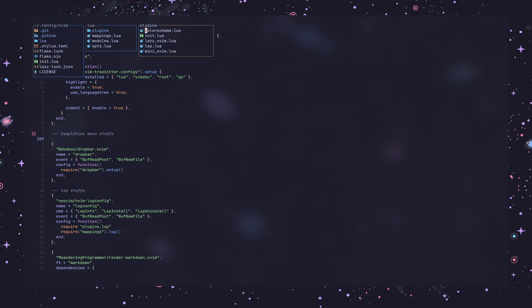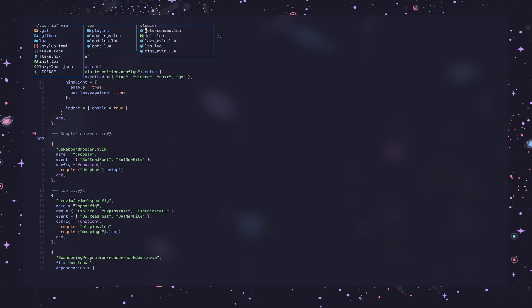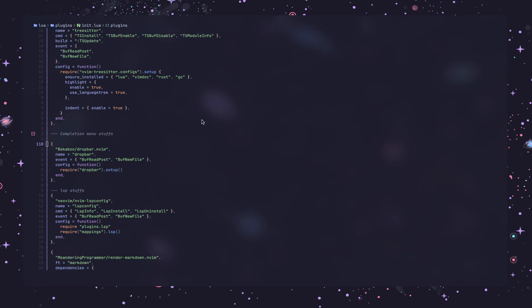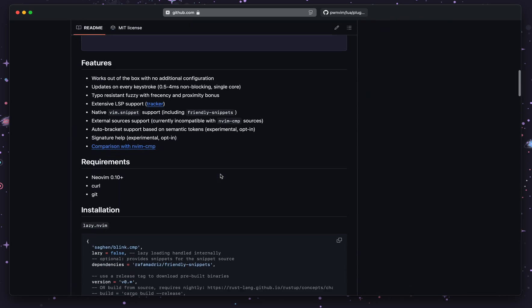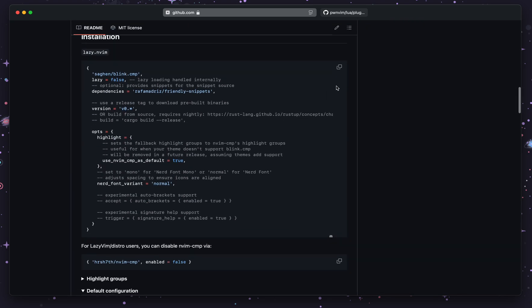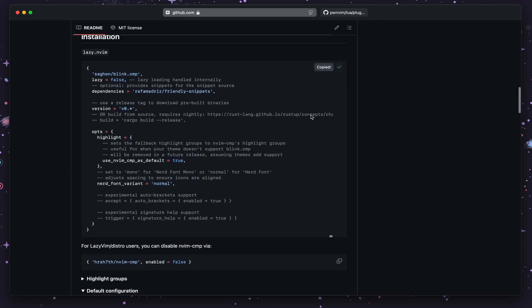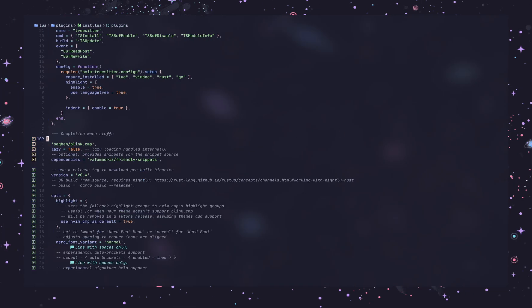And the CMP.Lua as well, I don't need that. And instead of that, I will be copying the configuration of this plugin, simply paste it, paste it here. And I do want to change a build here.